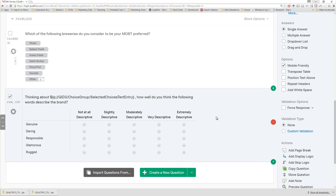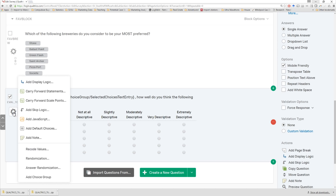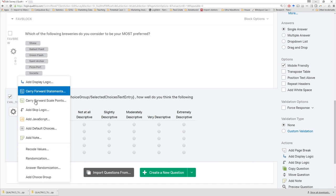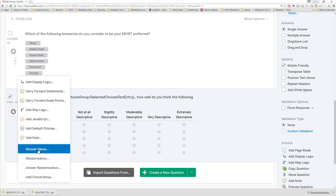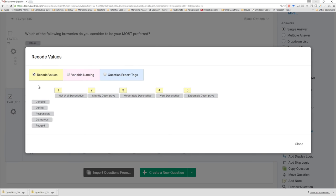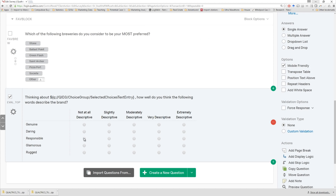How do we make sure our codes are set correctly? We look to the left-hand side of this particular question. Under 'Advanced Question Options,' click — sure enough, we can recode the values. Right now the default is that one is 'not at all descriptive' and five is 'extremely descriptive.' So we're in good shape — that's exactly what we wanted.